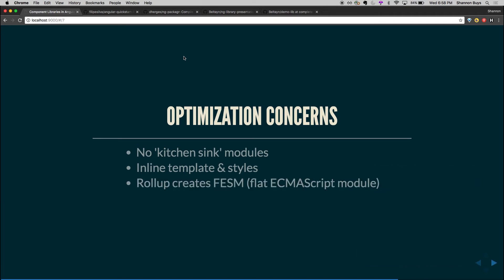Lastly, it's going to be, so Rollup is going to be creating what I mentioned earlier, the FESM or Flat ECMAScript module. This is actually built in. It's going to be made for you. Everything gets rolled in there and you're good.